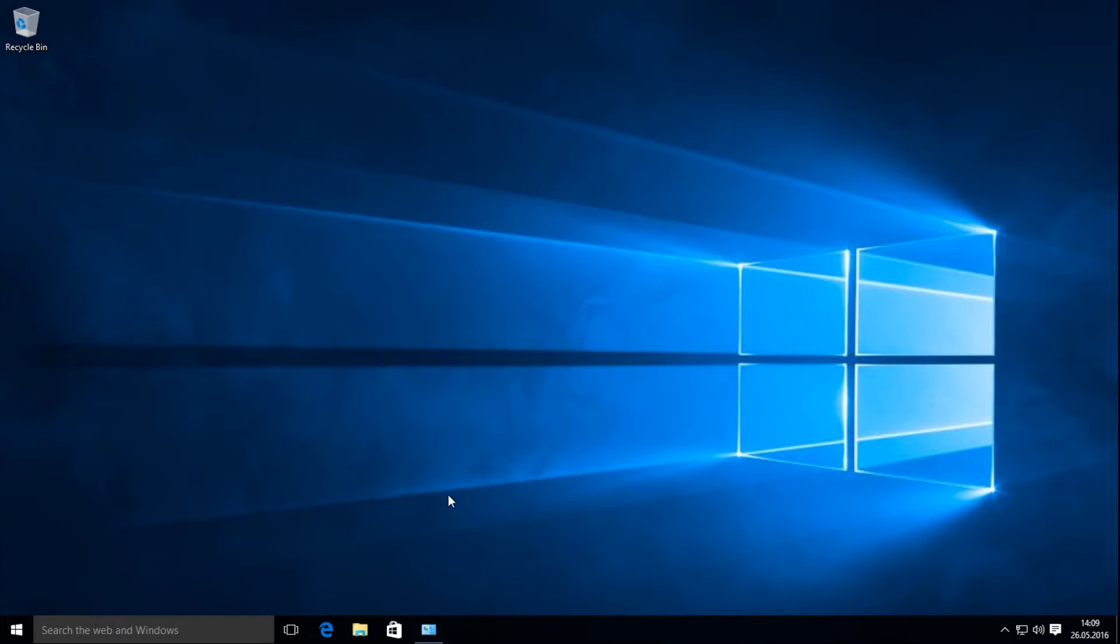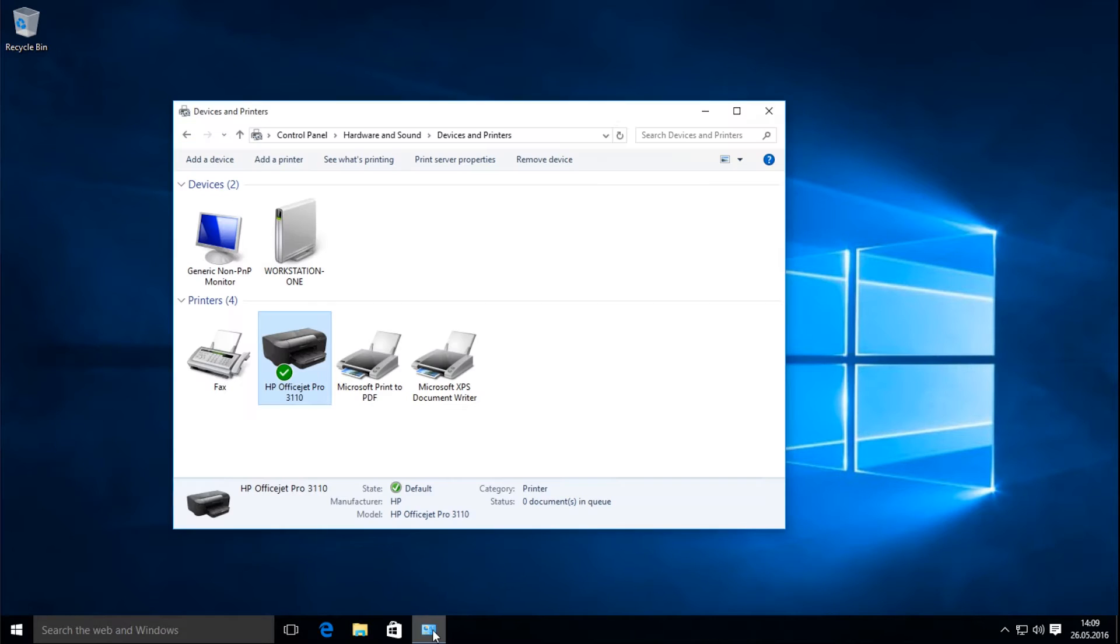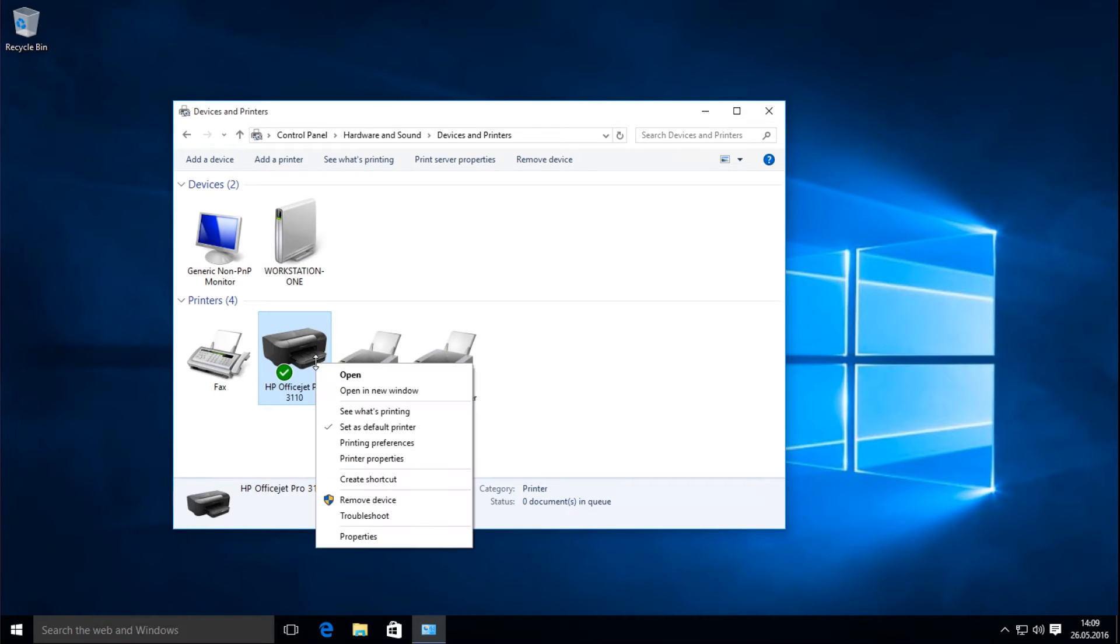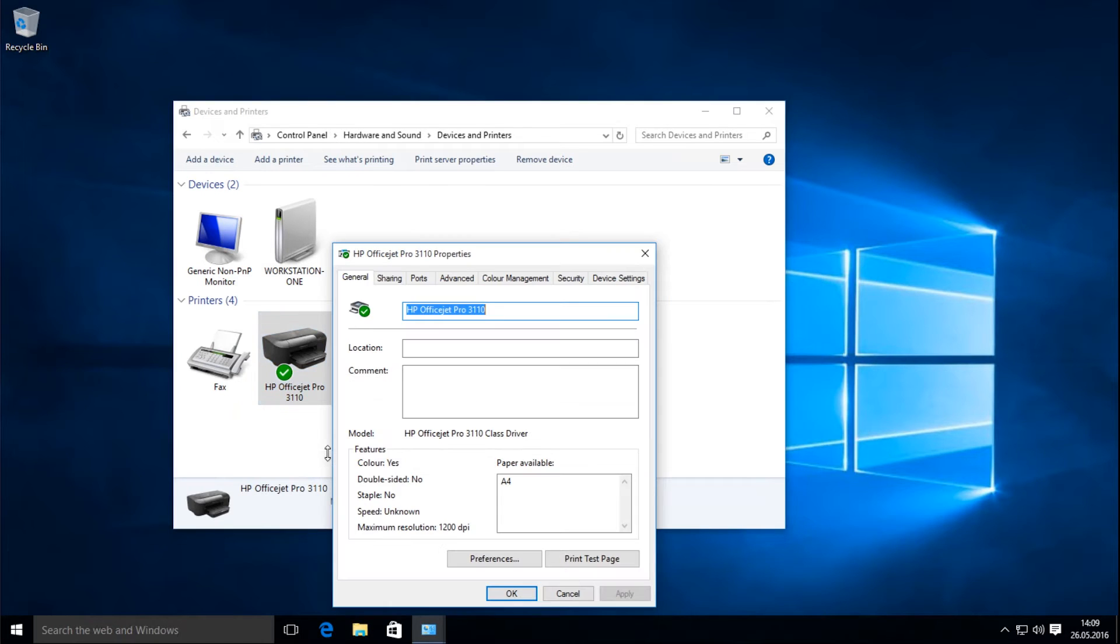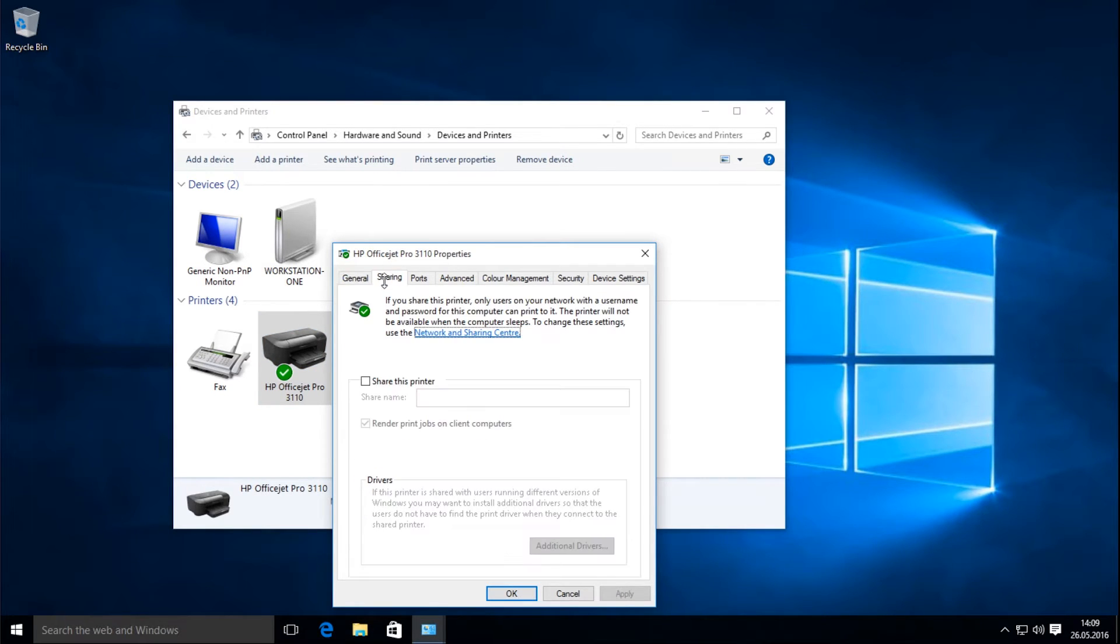And this is how the printer is shared. At Devices and Printers, you see all the installed printers. The HP printer should be shared. To do so, I right-click with the mouse on the printer and select Printer Settings. In the Printer Settings window, I click on the Sharing tab and activate the checkbox Share this printer.